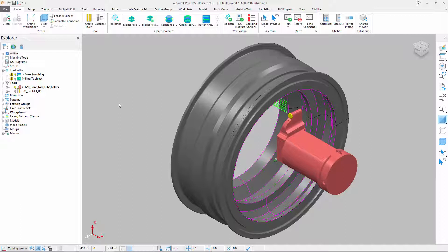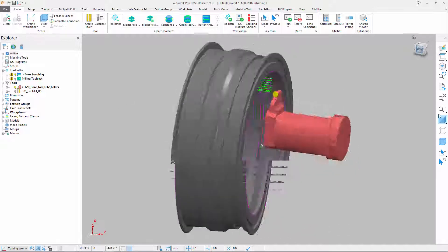The latest release of Autodesk PowerMill extends this capability with the introduction of a new pattern turning strategy. Let's start by looking at a bore roughing toolpath for this example part.